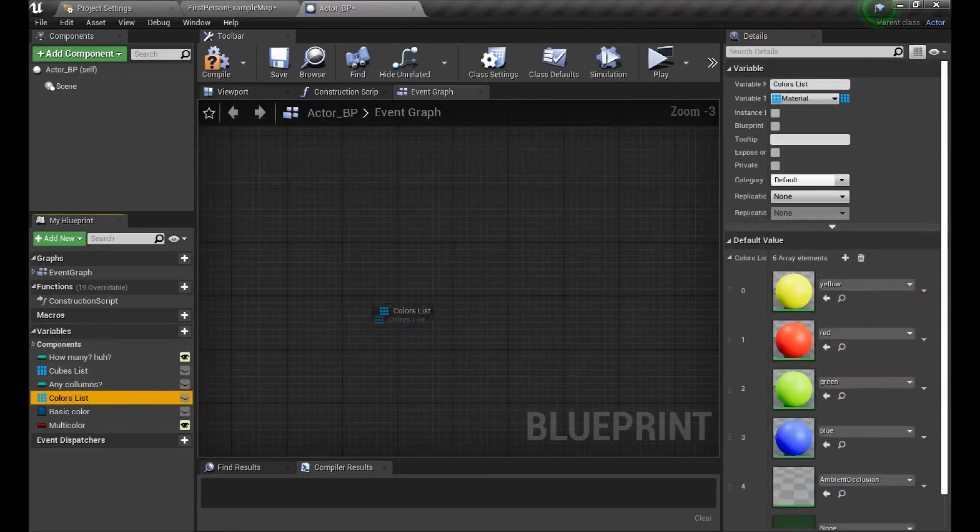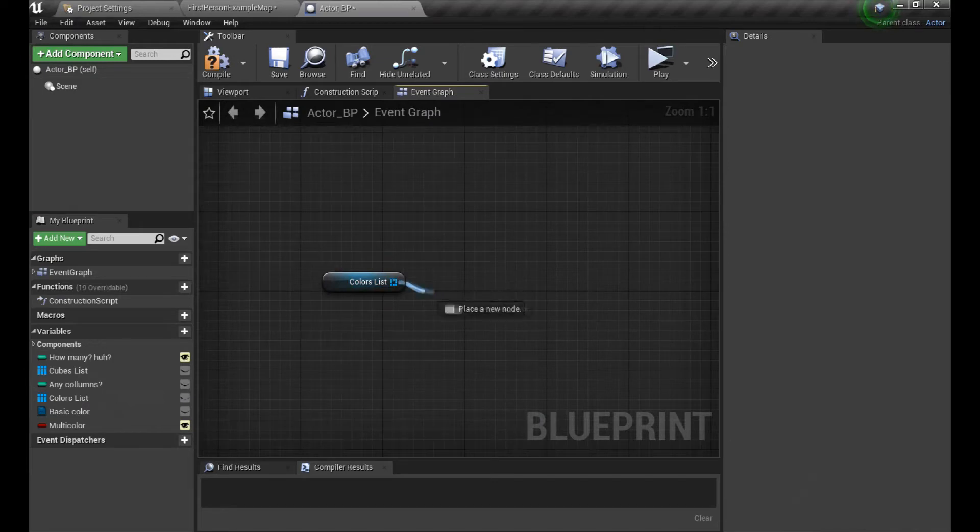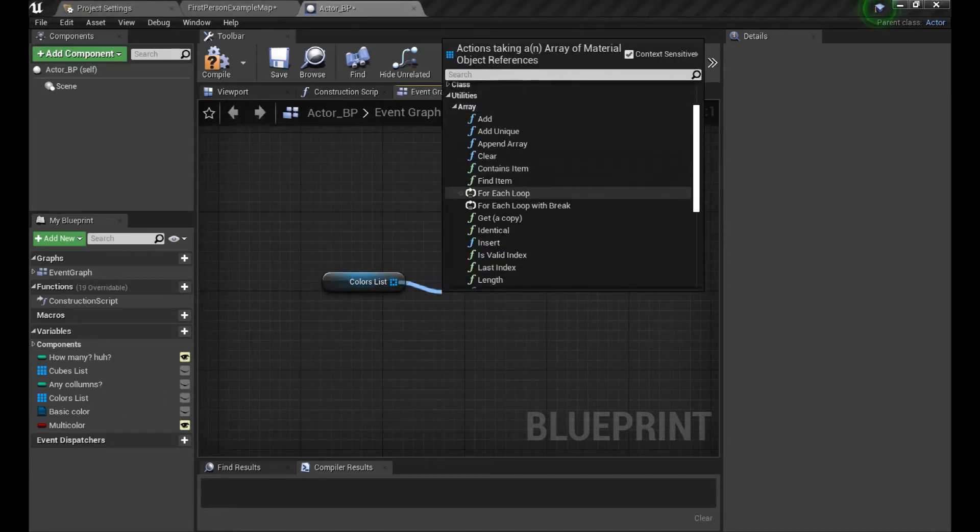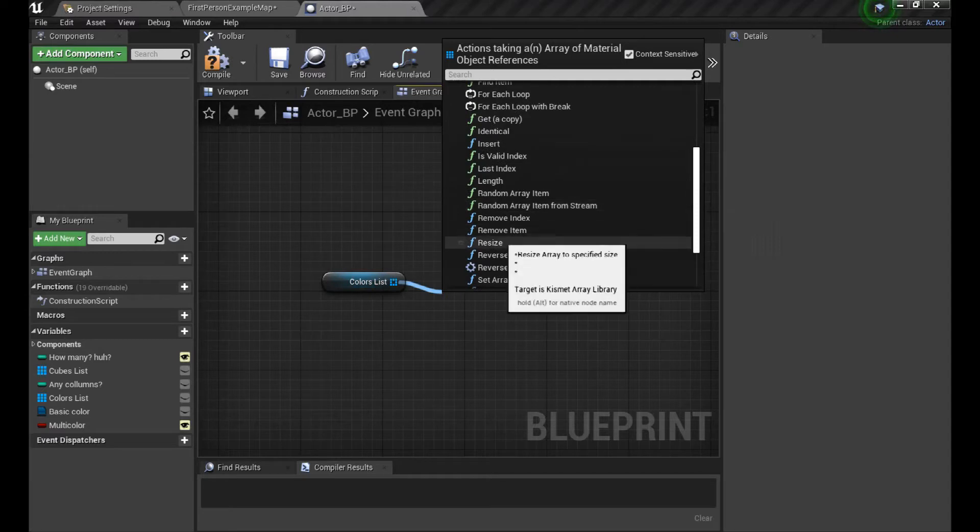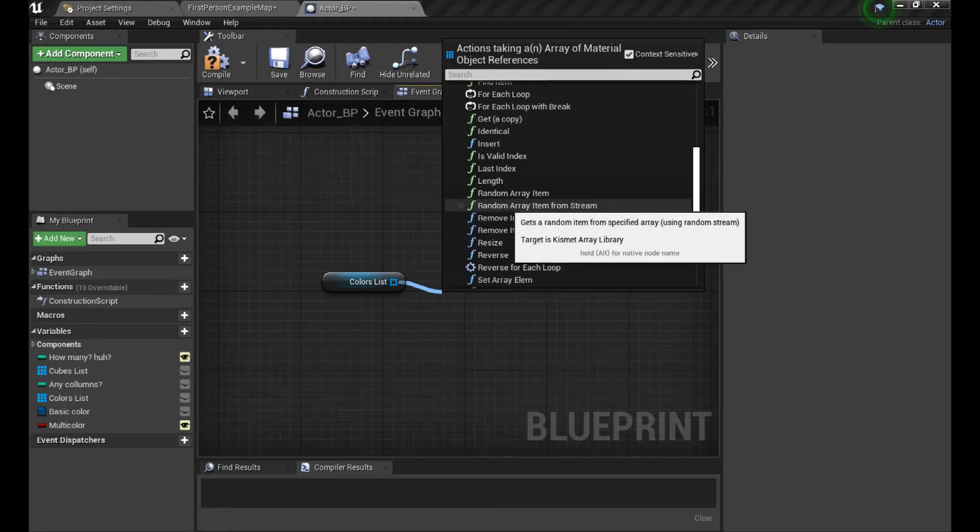You can do many things with it. If you pull out a node, just look for utilities, arrays, and take a look at what's inside. You can hover over the options to find some info text.